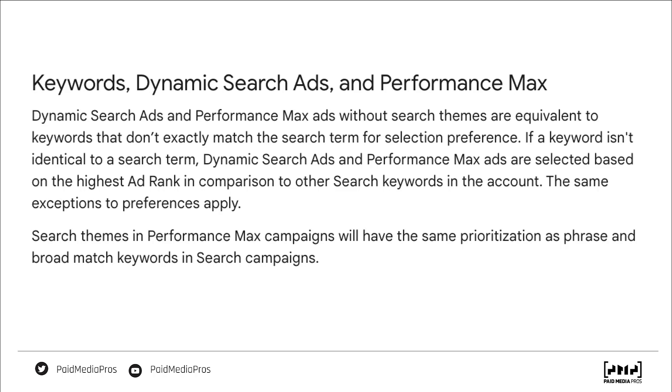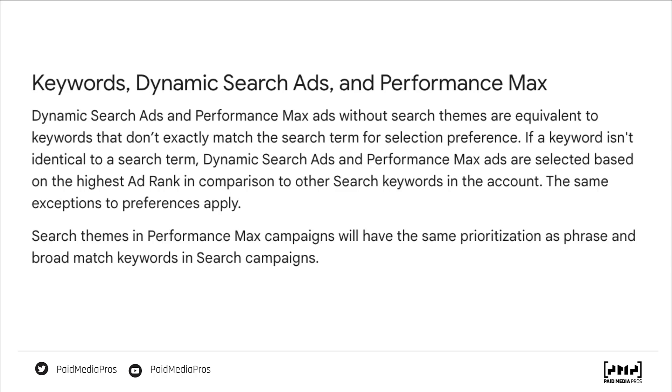As mentioned in the previous video, Performance Max campaigns with search themes included will be in that second tier of prioritization where phrase and broad match exist.